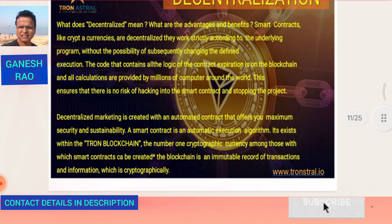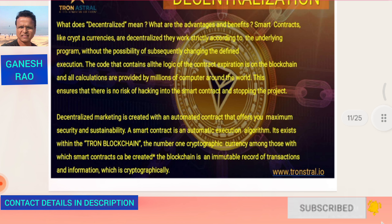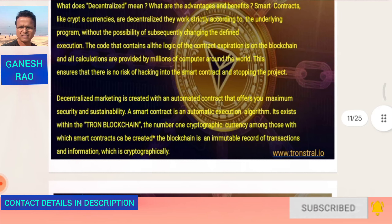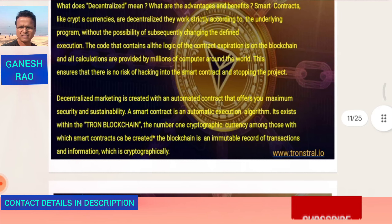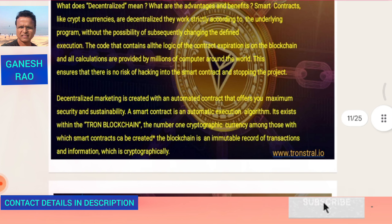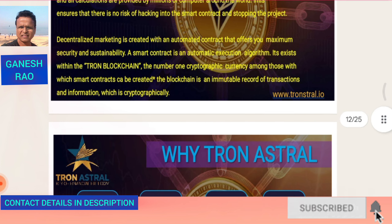A smart contract is an automatic execution algorithm. It exists within the Tron blockchain — the number one cryptographic currency with which smart contracts can be created. Because of the speed of transaction and the low fees, people prefer Tron to create smart contracts.